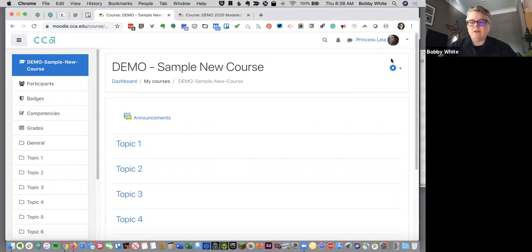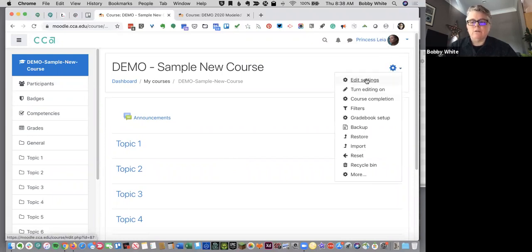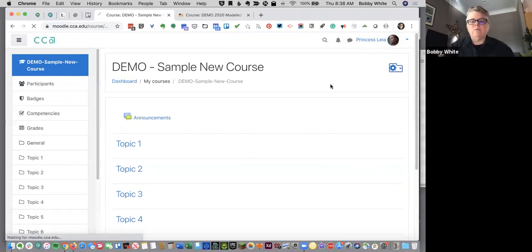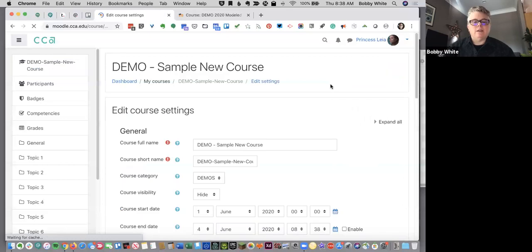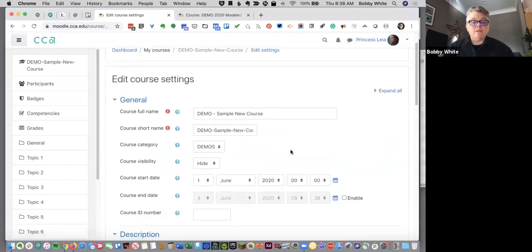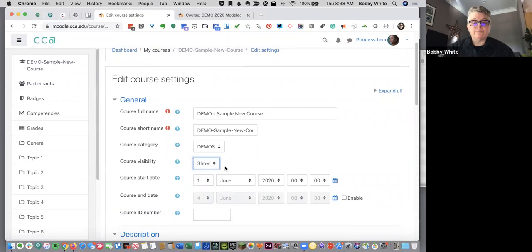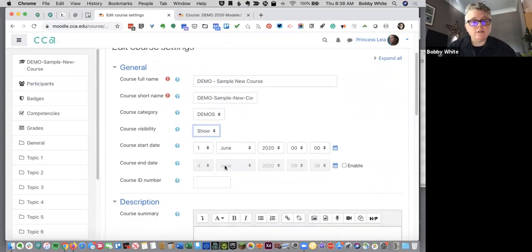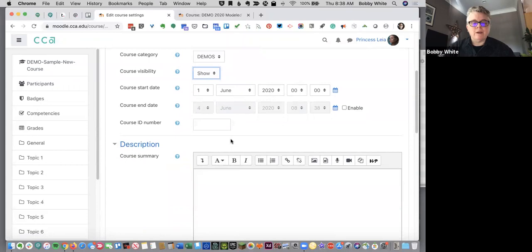And to get started, you might want to check out your settings. So the edit settings is about the settings for the whole course. When I go into edit settings, I can do things like show my course. I could change the start date. This is relevant if you're using the weekly format.